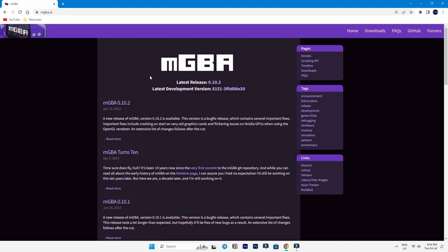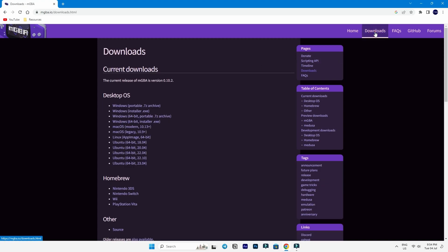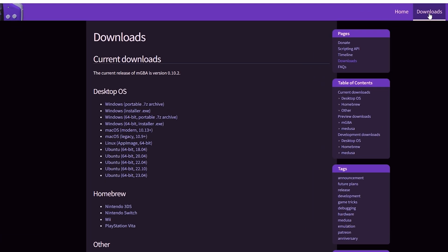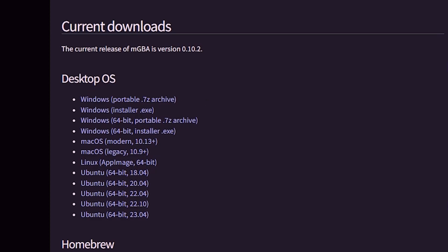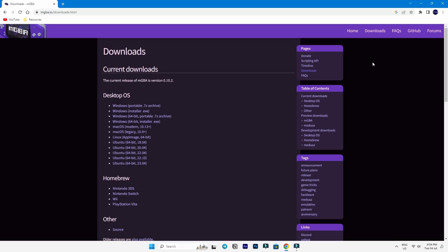Once you're there, find the download section on the website and grab the version that matches your system hardware. For example, if you're using a 32-bit system, get the simple Windows installer version. For those rocking a 64-bit system like mine, go for the 64-bit installer.